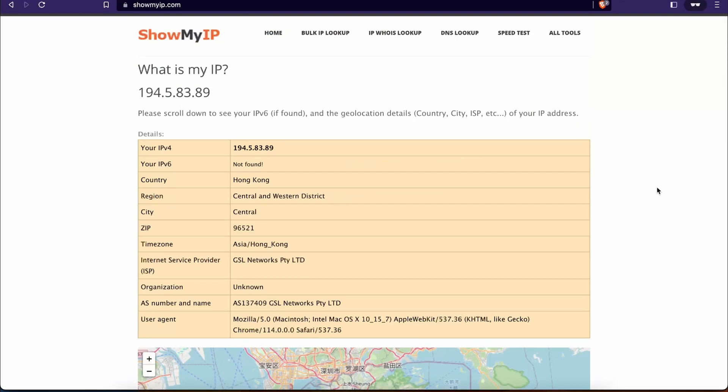Now if we want to change the IP address that we currently have, all we need to do is have a program called VPN. VPN stands for Virtual Private Network. I'm using ExpressVPN, which in my opinion is the best. However, you can choose any alternative. I list some other good VPNs in the description of this video.